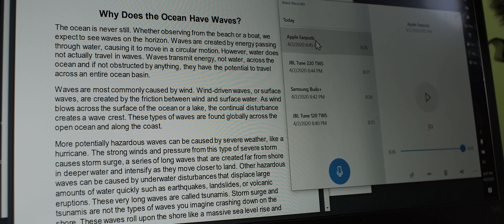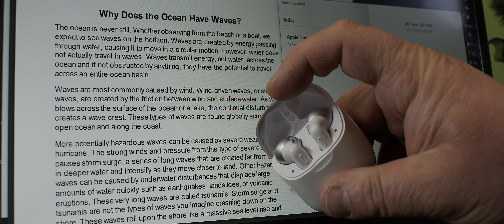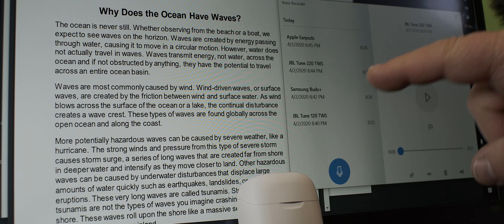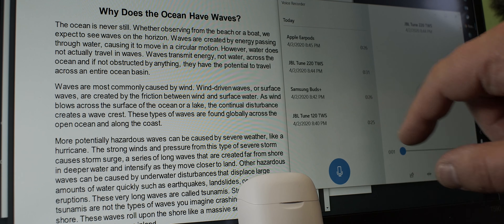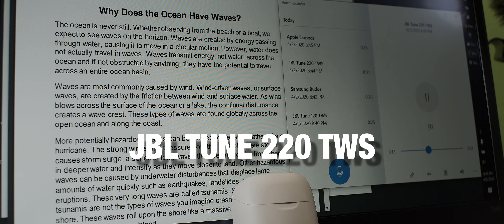And then the next one in line is the 220 JBLs. Waves are most commonly caused by wind. Wind-driven waves or surface waves are created by friction between wind and surface water. As wind blows across the surface of the ocean or a lake, the continual disturbance creates a wave crest. These types of waves are found globally across the open ocean and along the coast.